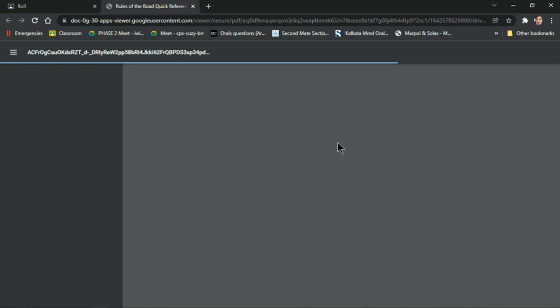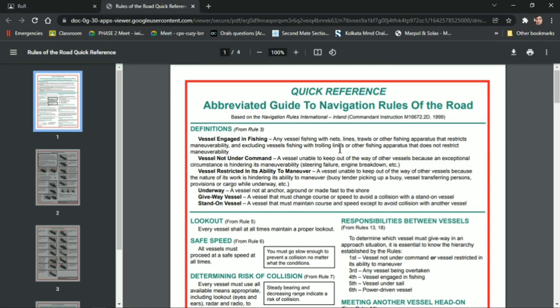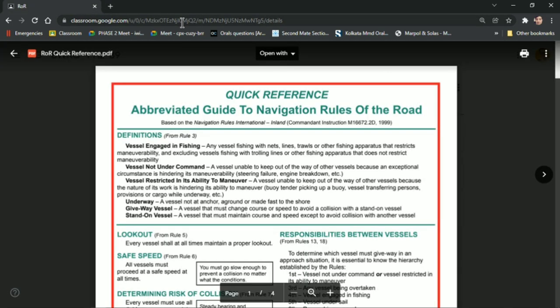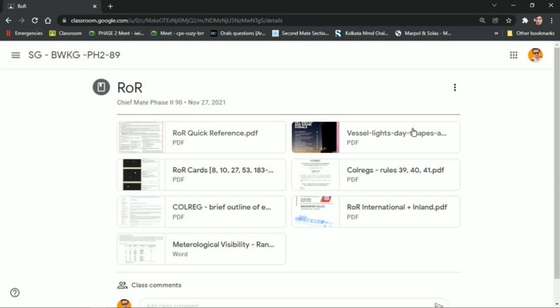We click on print and once the file is loaded, the download option will be available on the right side. Even if that's not there, when you open classroom PDFs there will be a download option available beside the print option.